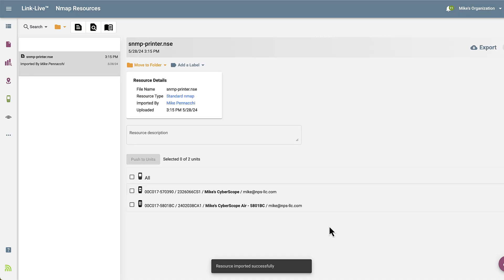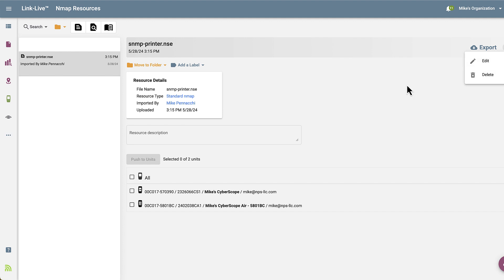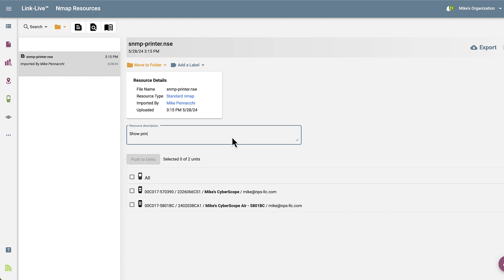From here, I can export the script back to my computer, edit the information, or delete the script. I can enter a detailed description of the script so that anyone else accessing this script knows exactly what it does.